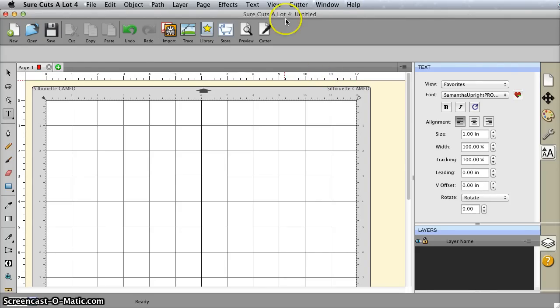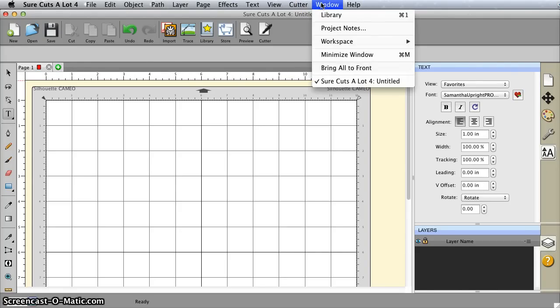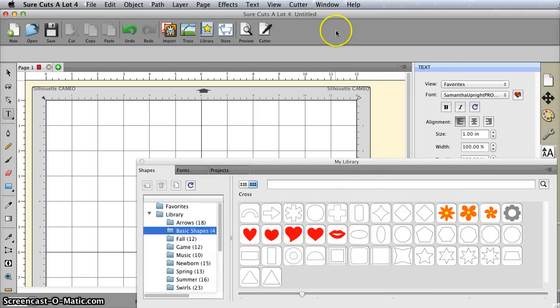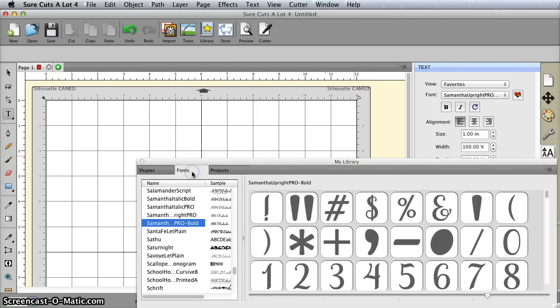The reason I'm doing that is because the font selection does not work where we're going. I want to select the window menu item and then library. I'm going to bring up this window, and then you're going to look for the fonts tab and click that.